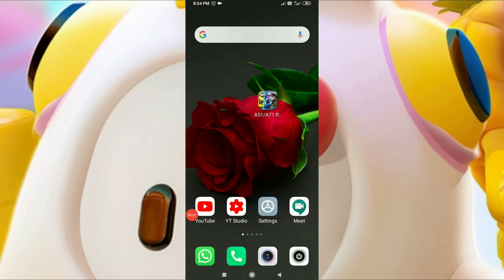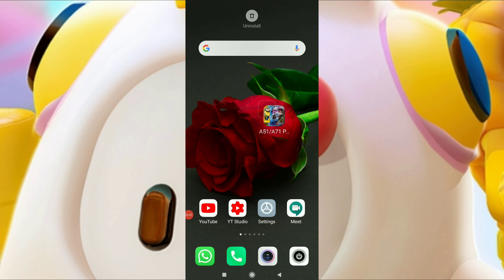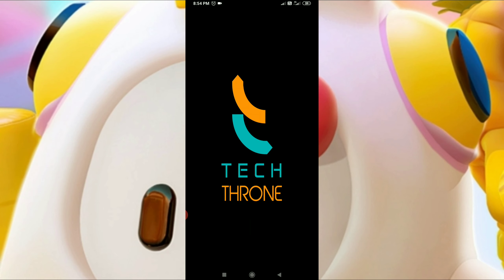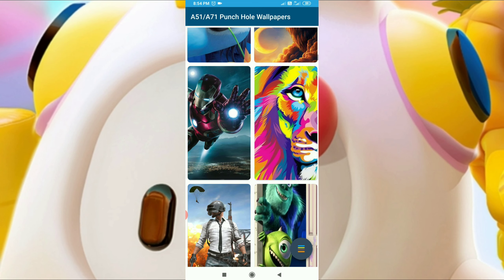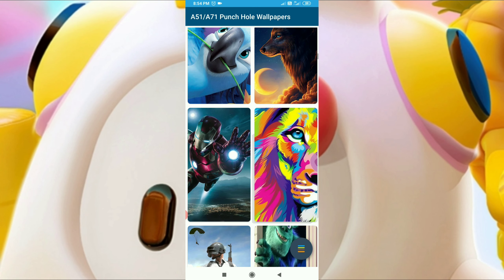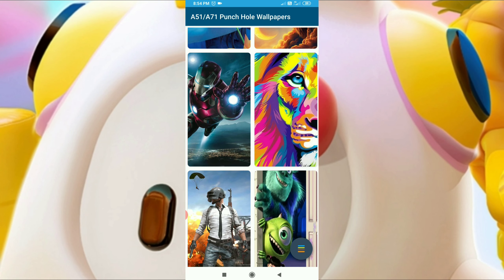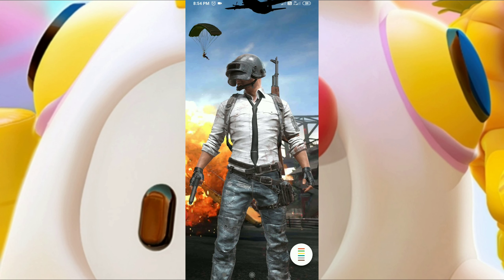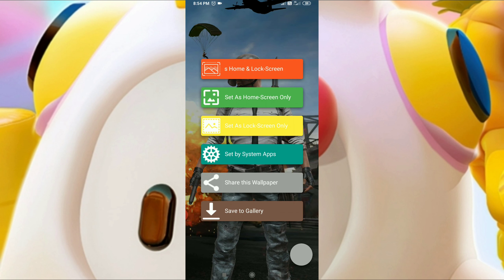Friends, you can touch the app club. You can see the app club. You can see the wallpaper. You can touch the wallpaper. You can touch the app club.